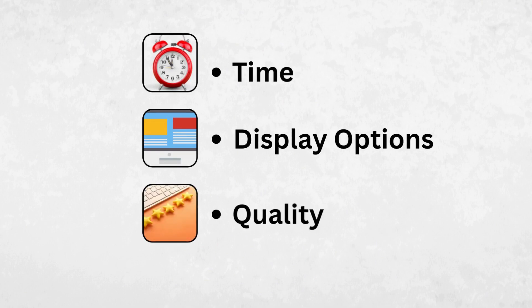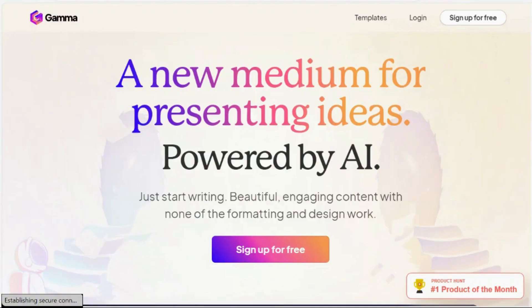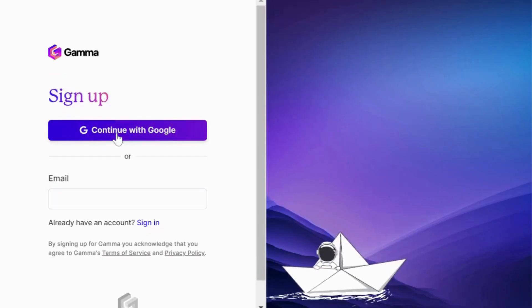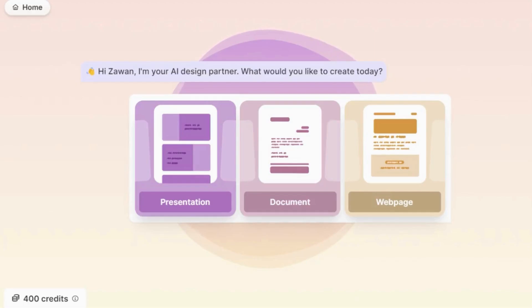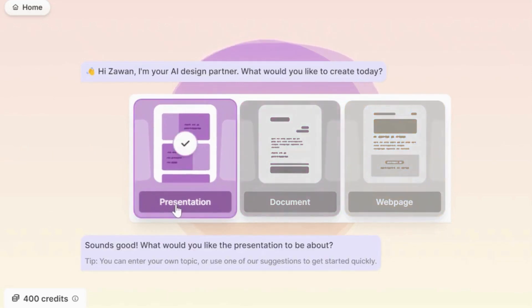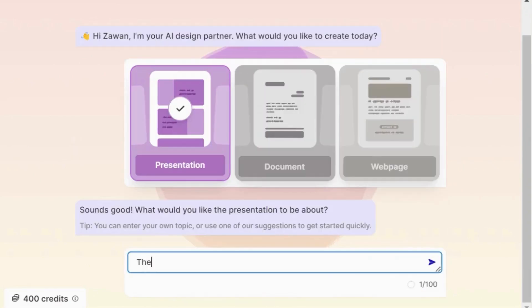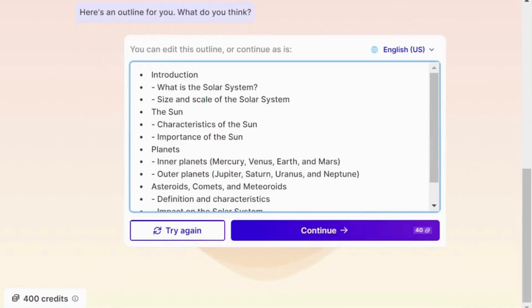Our first tool is Gamma. Gamma is an AI tool that helps you create beautiful and engaging content. To get started you need to create a free account. Once you are logged in you will be presented with three options — let's select presentation. It will then prompt you to type your topic in any language. We will stick with the same topic, the solar system, that we have used in the previous four AI presentation tools. Gamma will quickly generate an outline.